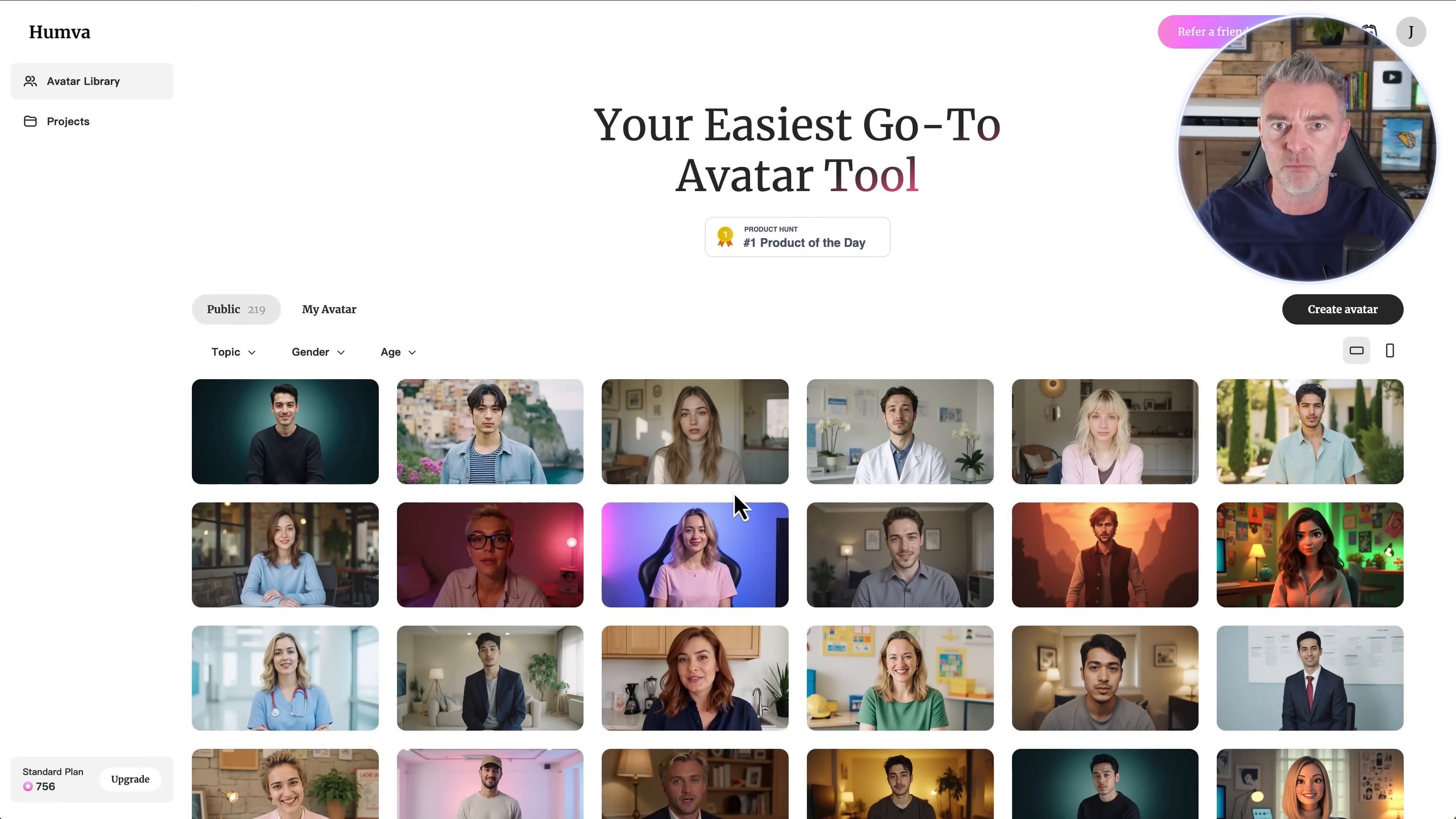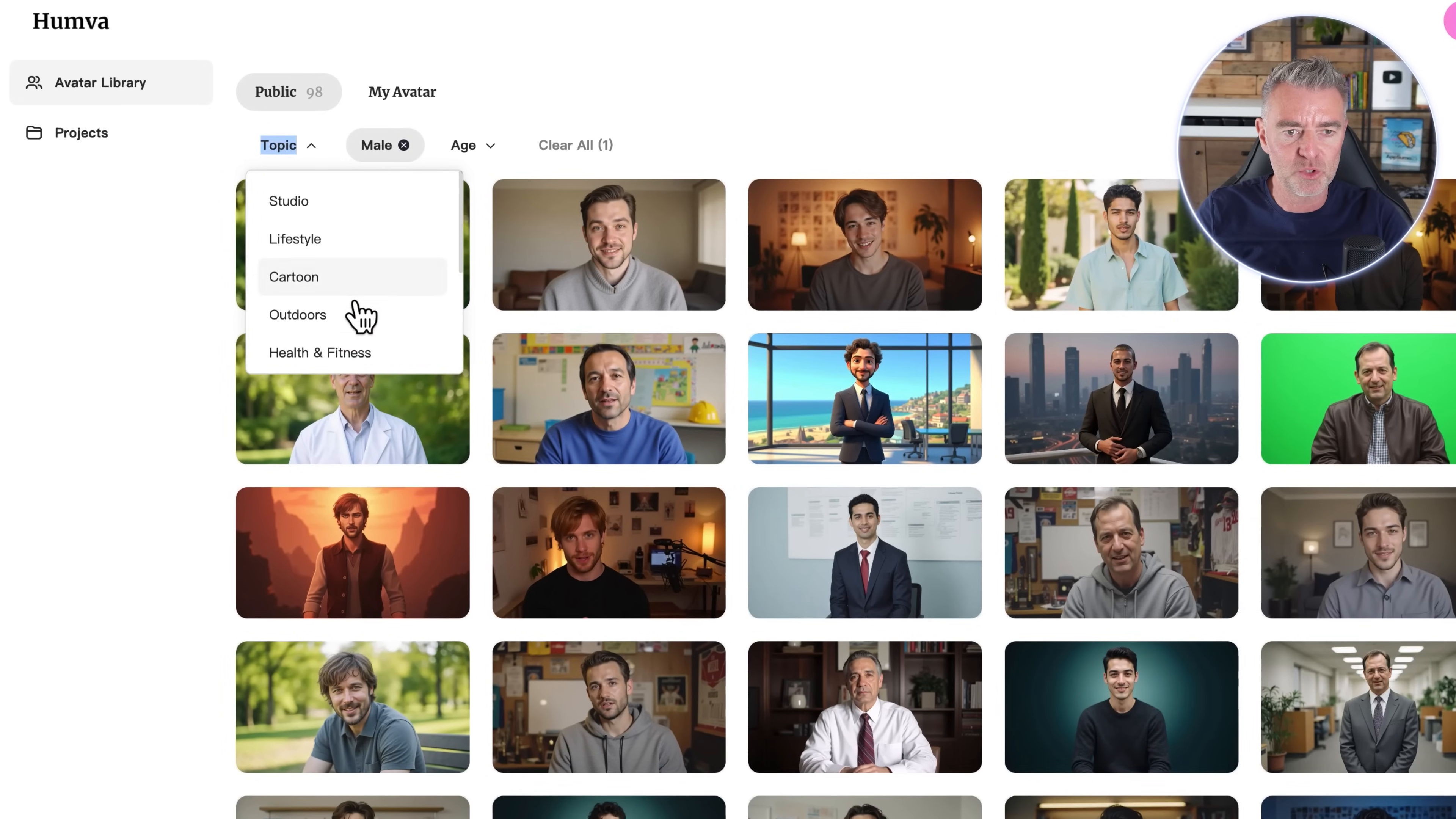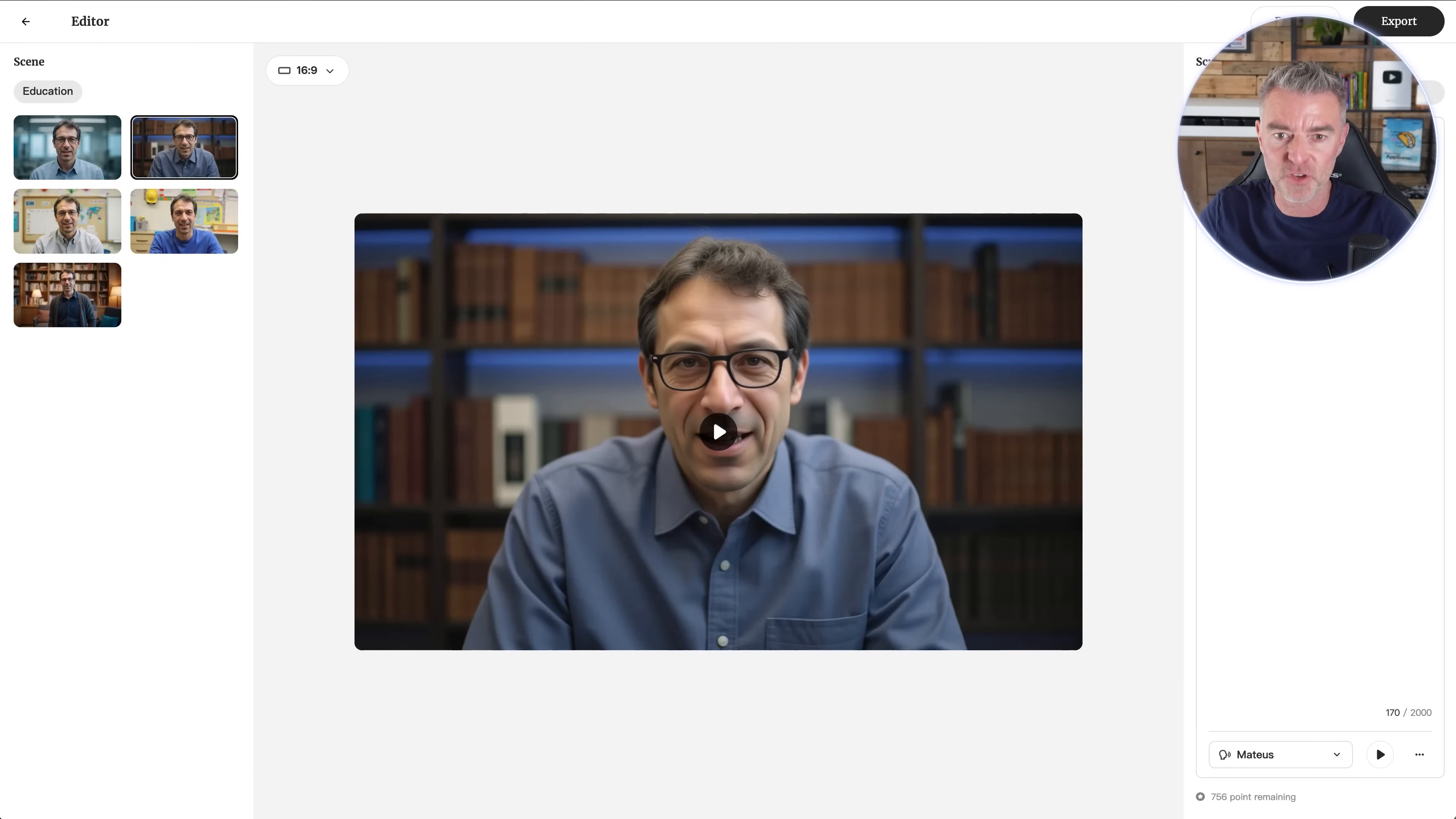Let's just go straight over and we can sort out the people that we want. We can go male or female. So I'm just going to go straight in there with male like that. And then we can pick a particular topic - studio, lifestyle, cartoon, outdoors, health and fitness. We can even do a search by age too.